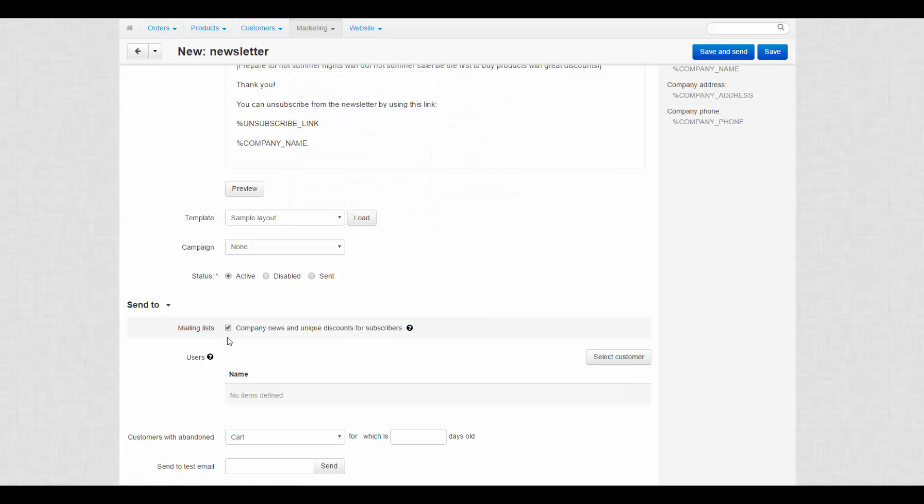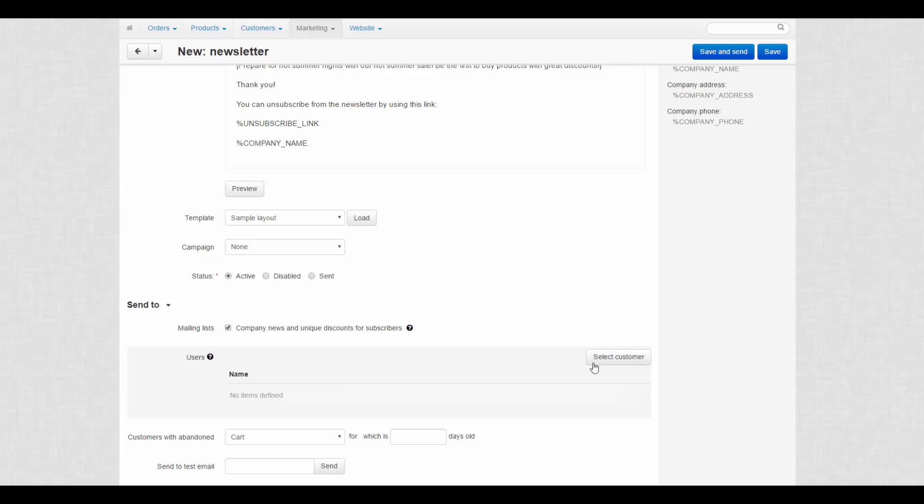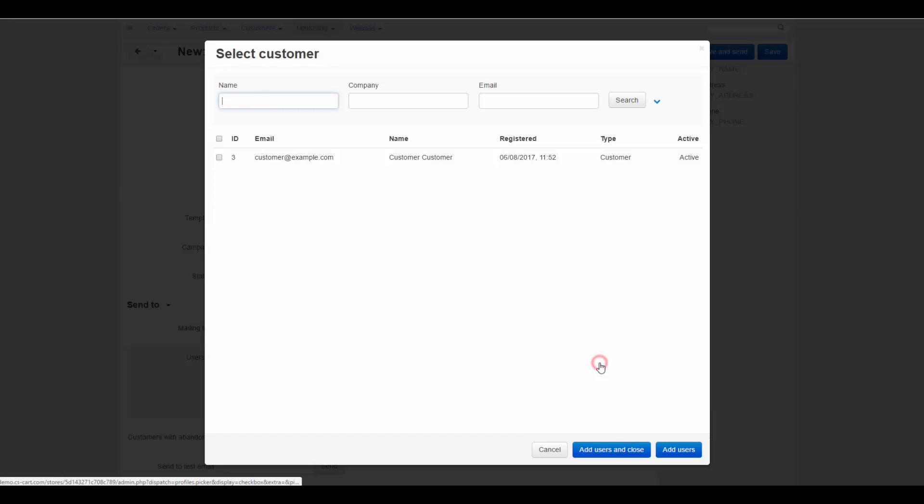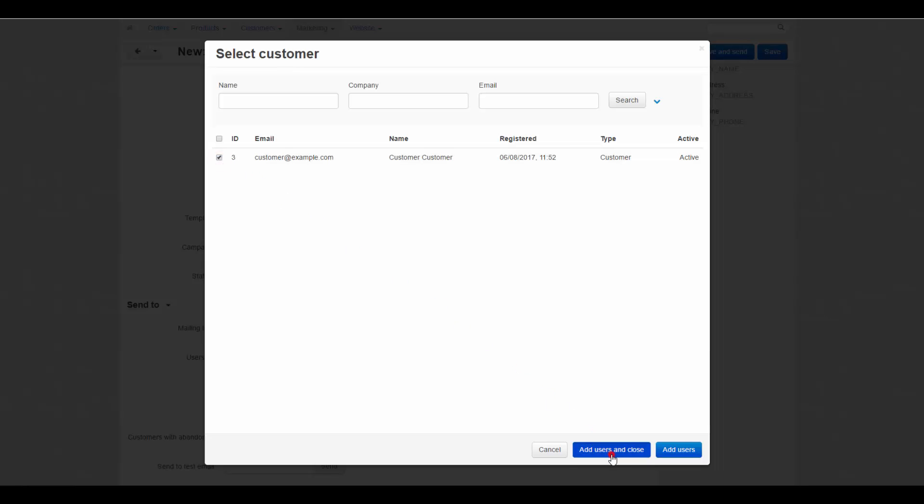Then you can add customers manually. For example, to address them in a personal manner. The unsubscribe link does not appear in the emails of these customers.